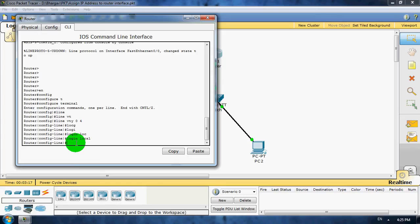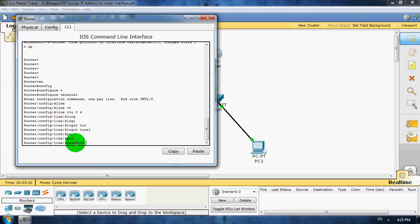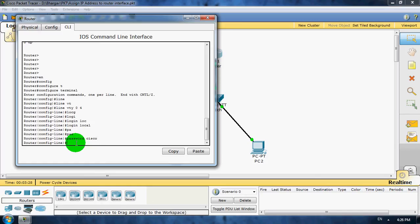Password. And type password Cisco. And exit from here.